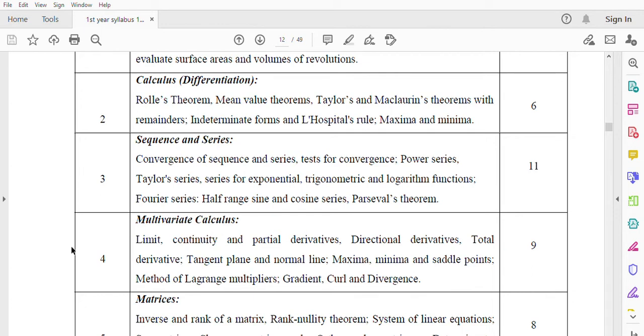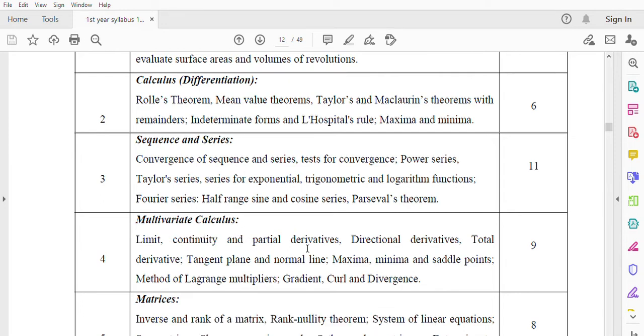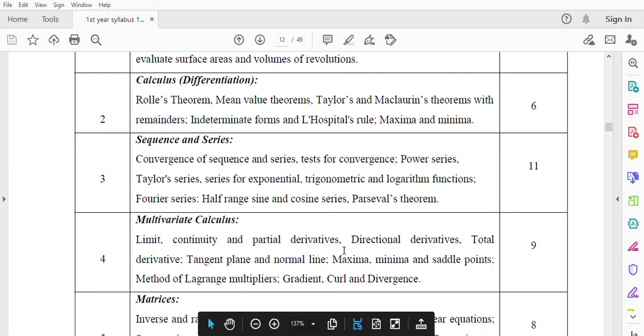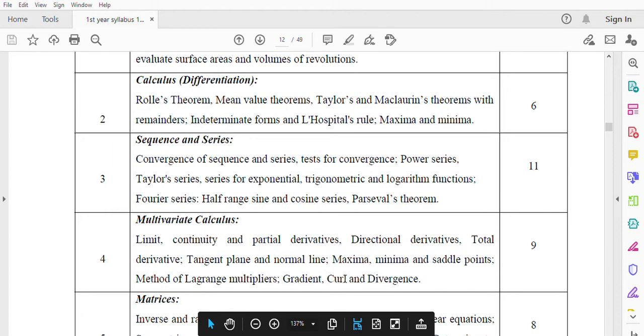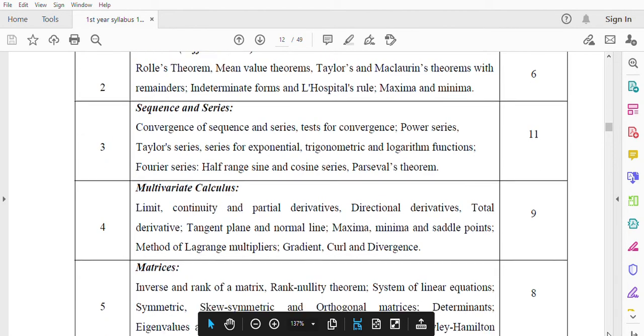Module 4: Multivariate Calculus. Limit, continuity and partial derivatives. Directional derivatives, total derivative, tangent plane and normal line. Maxima, minima and saddle points. Method of Lagrange multipliers, gradient, curl and divergence. Total lecture hours 9.